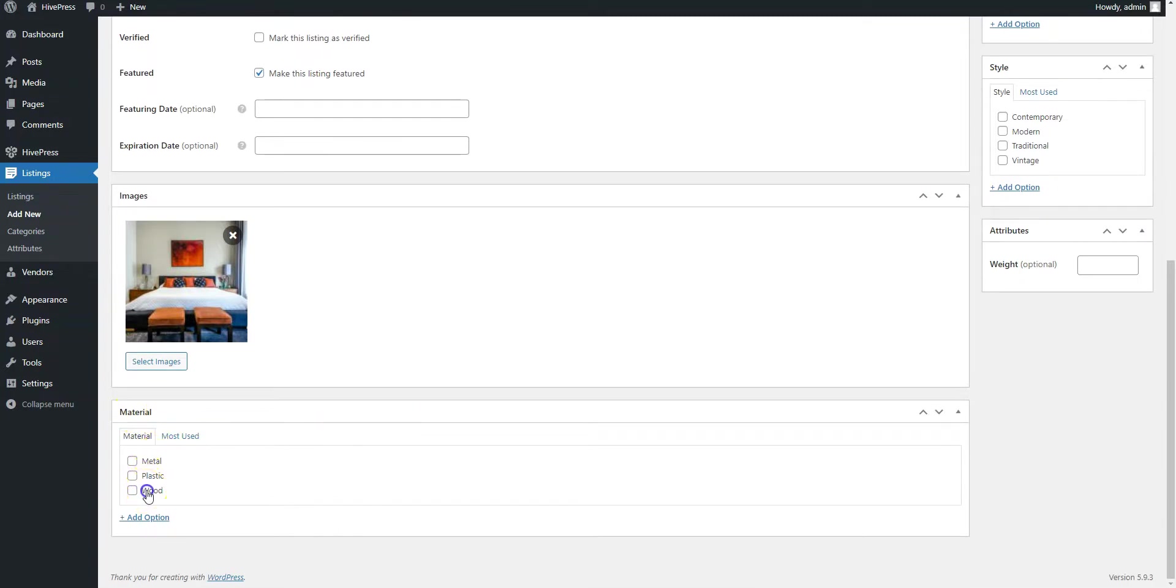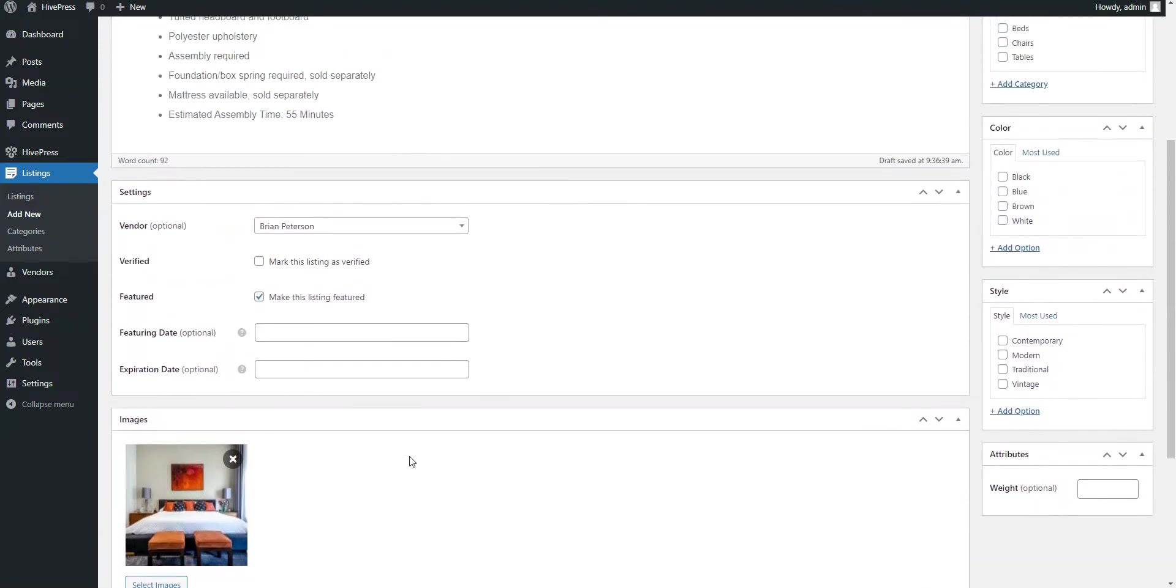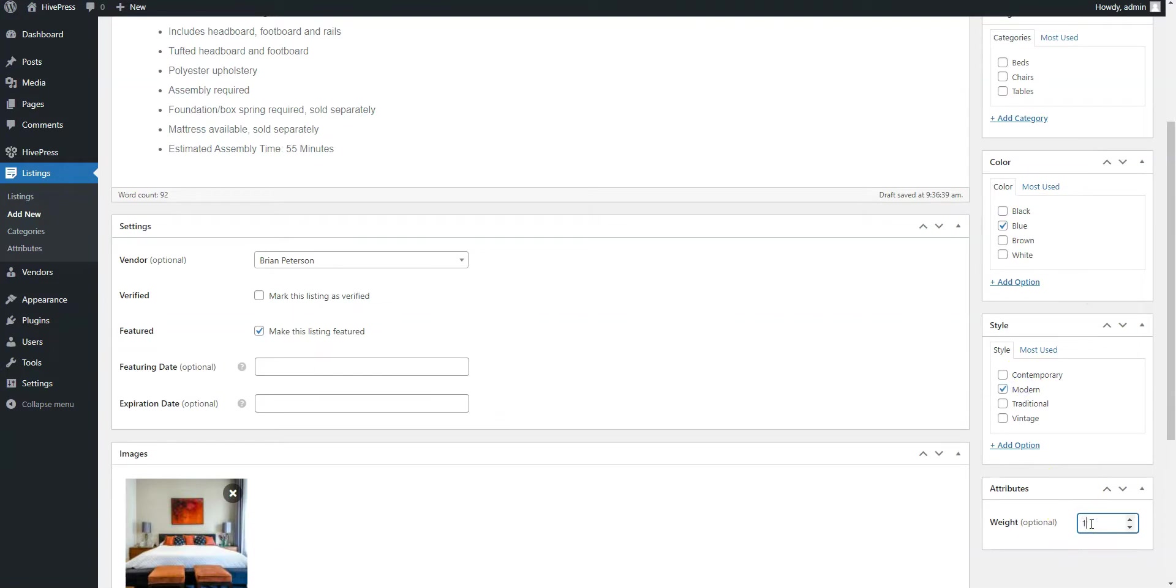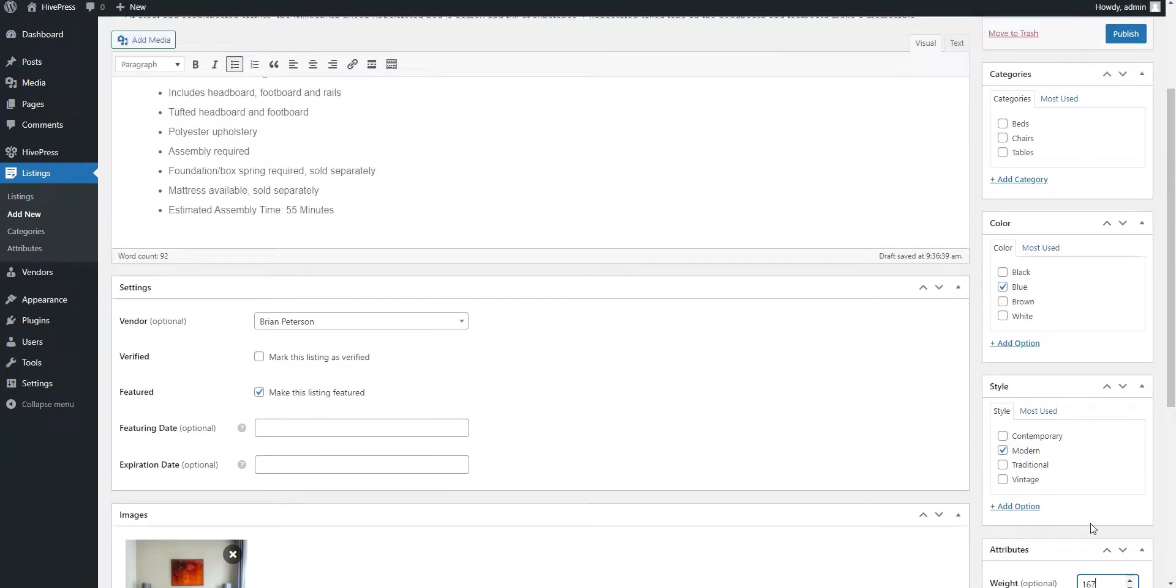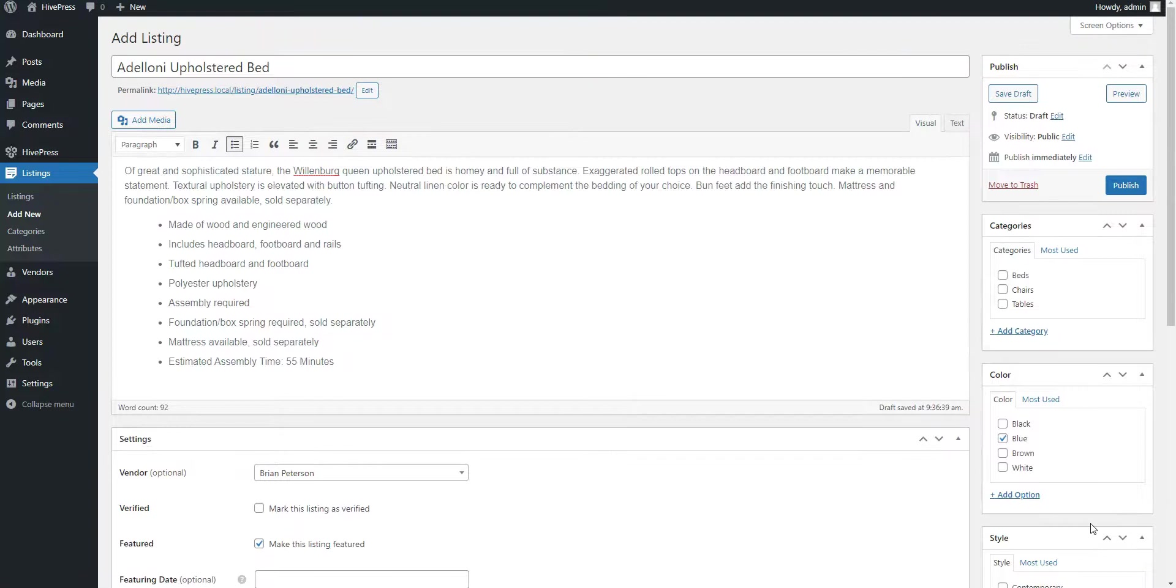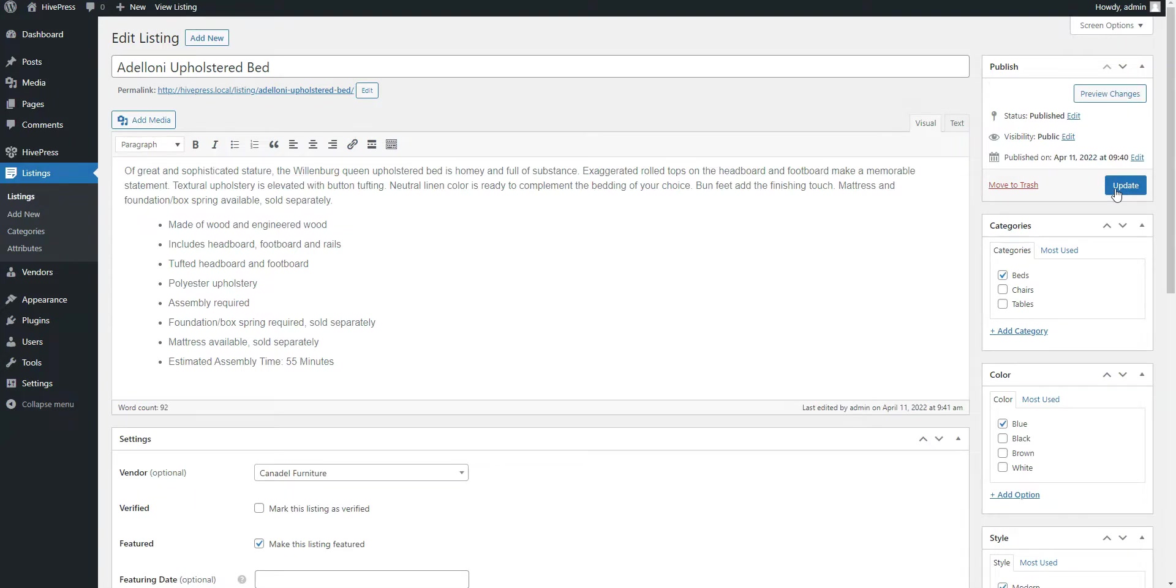Finally, here is the custom field that we added previously. So, let's select a wood option. Also, here are some other fields that I have added behind the scenes. So, let's fill in them too. Before publishing this listing, don't forget to select the Listing category. In the case at hand, we'll select the bed one. Then, click on the Publish button. Okay, now let's check how our newly added listing looks on the frontend.